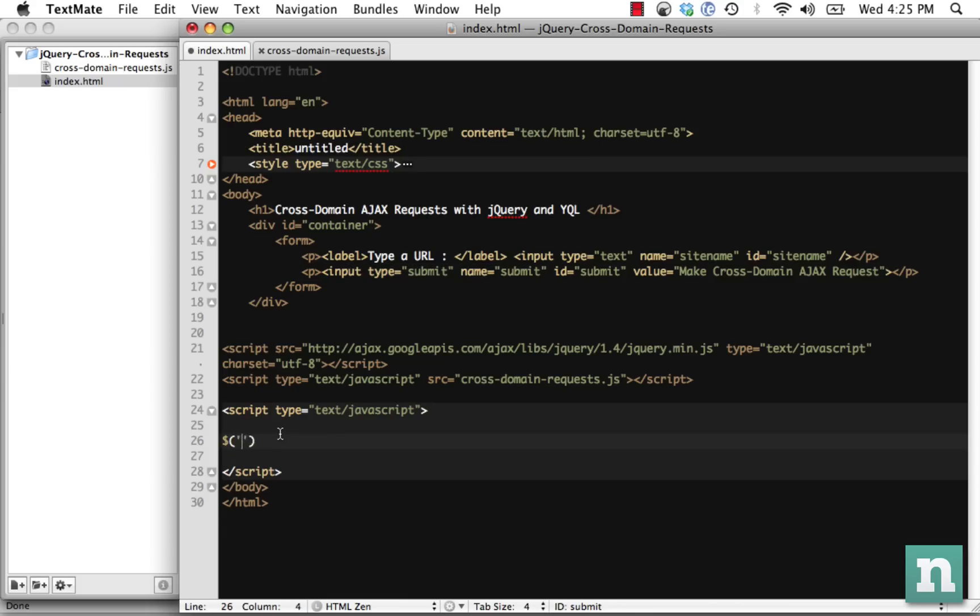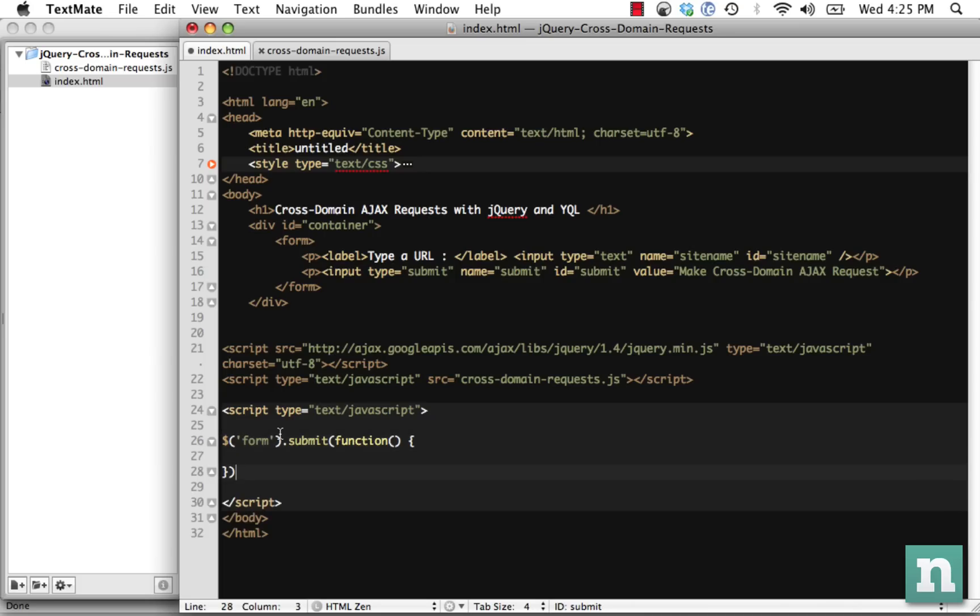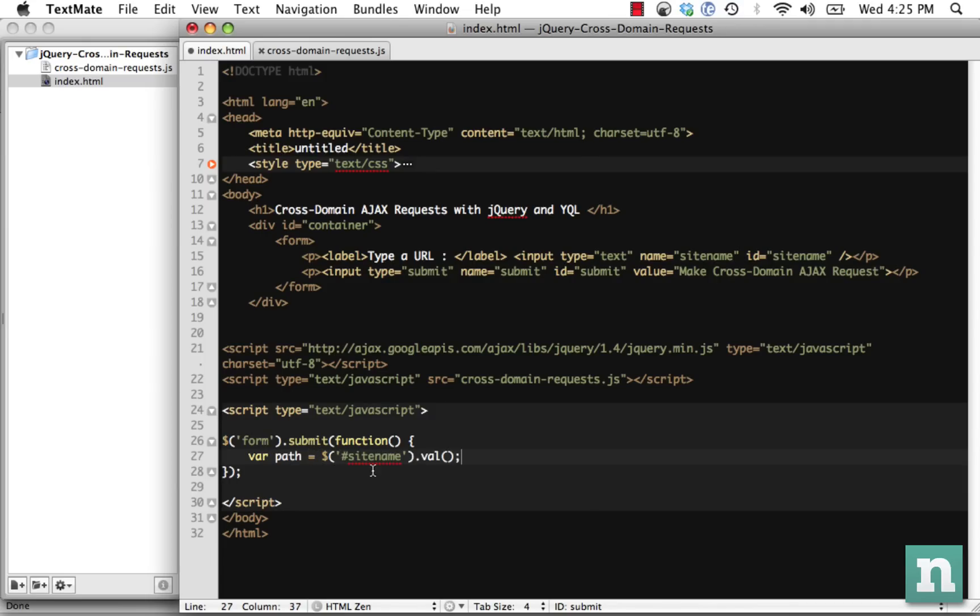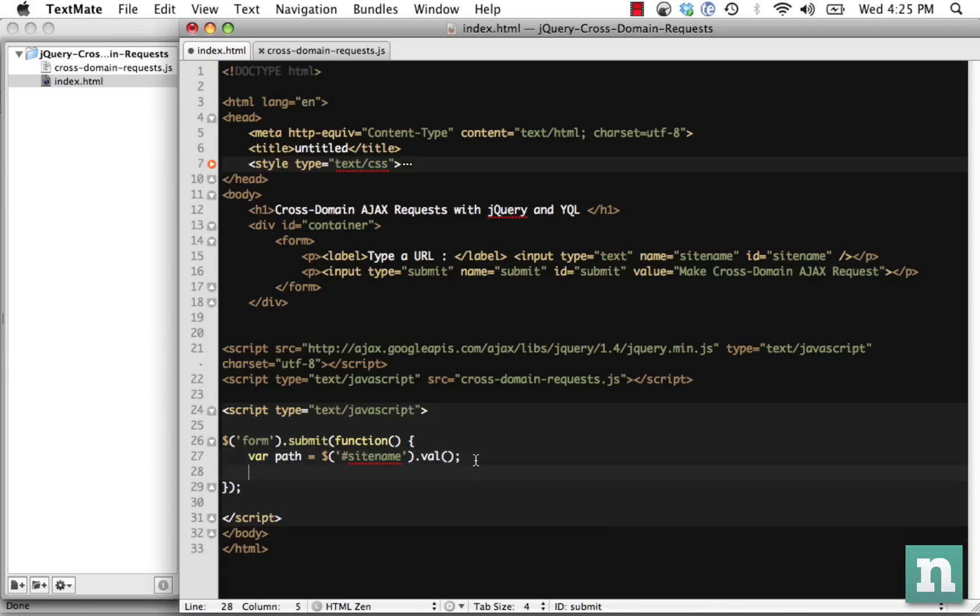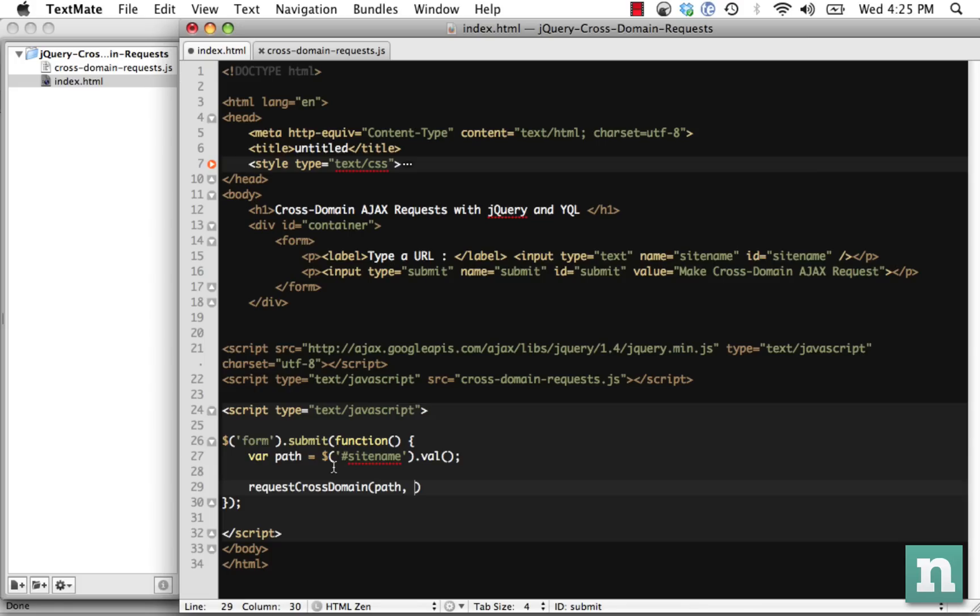First thing is when the form is submitted, run a function. We're being generic here, just assuming there's only one form. First, we're going to get whatever the user types in. So var path is going to be equal to get that input.val. The next step is we have to call our function requestCrossDomain, and we haven't created this yet. We're going to pass in the path or whatever the user types in, and then also pass in a callback function when that completes.